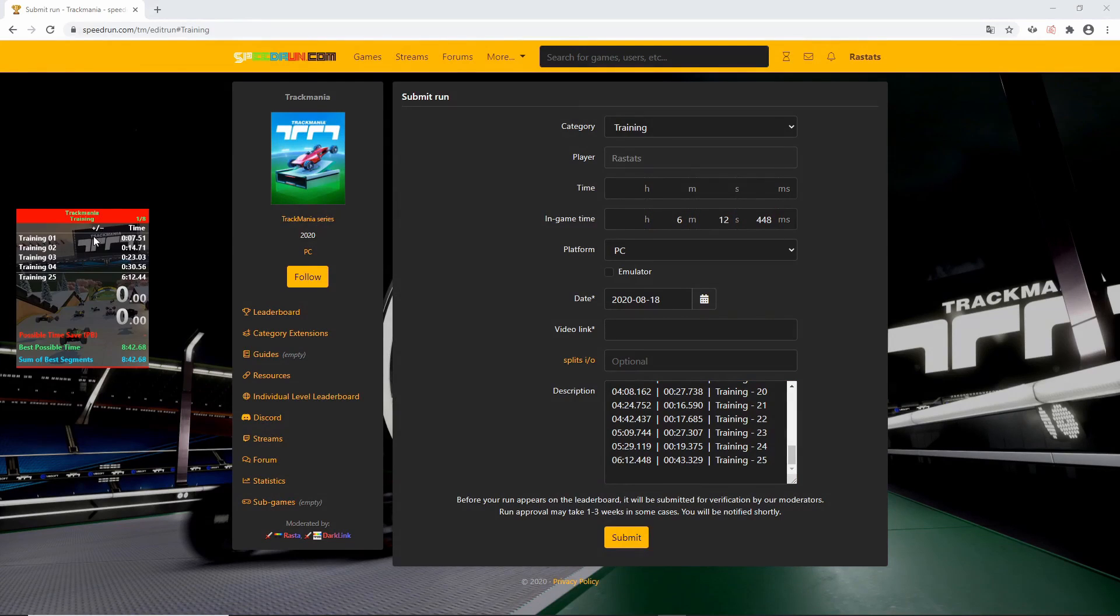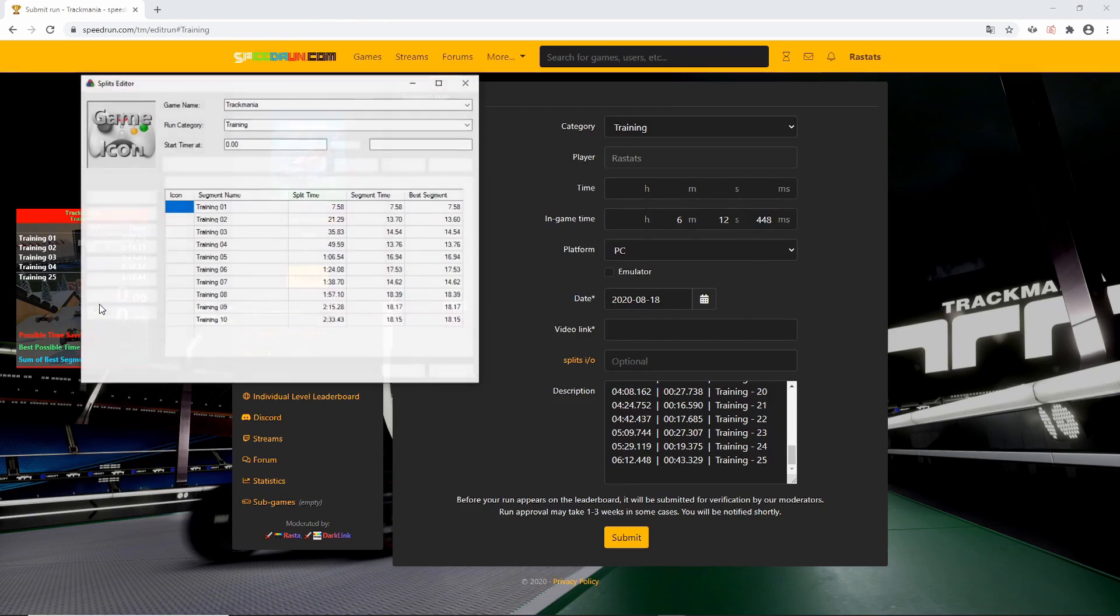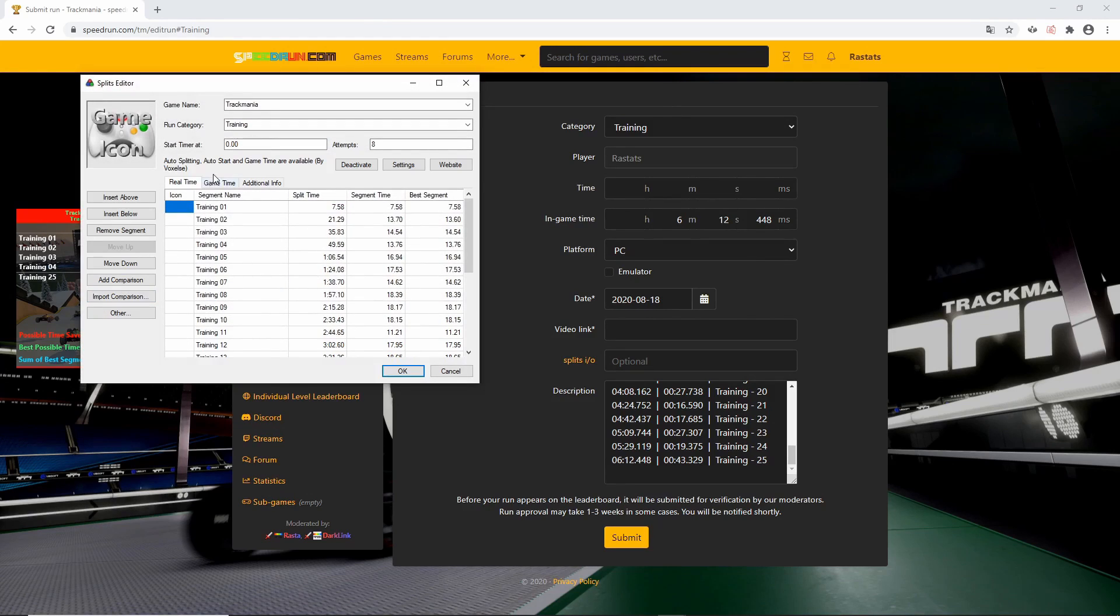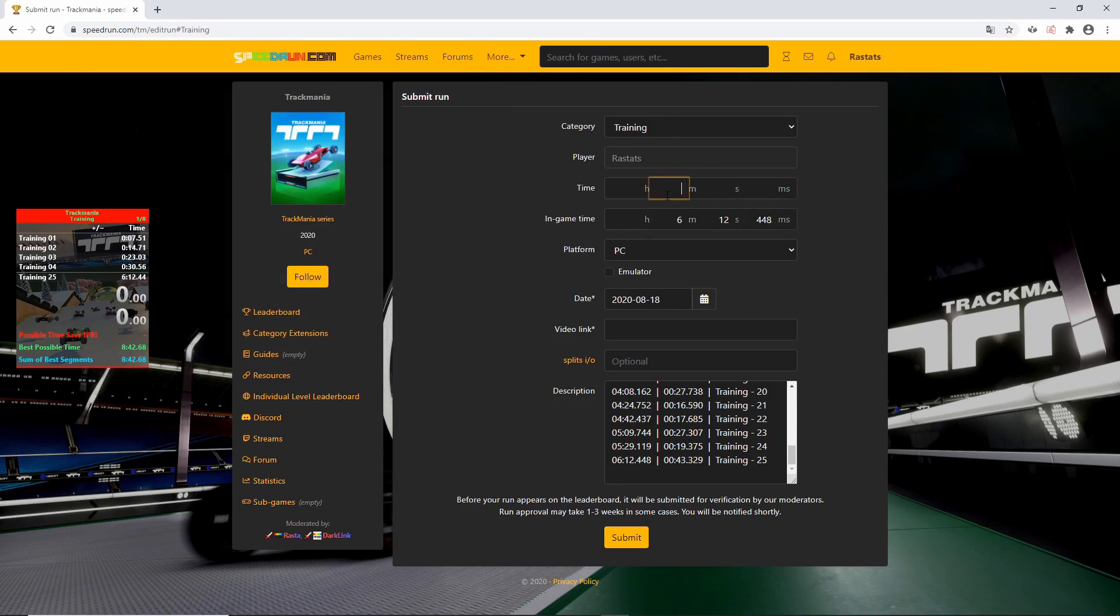To find your real time, check your video recording or open LiveSplit. Click on Edit Splits. Then on Real Time, scroll down and copy your time with an accuracy of 1 second.